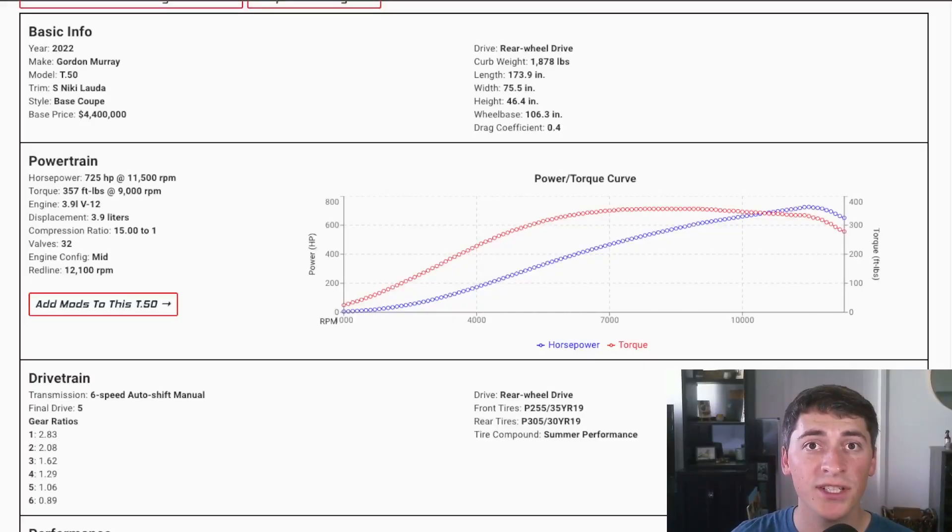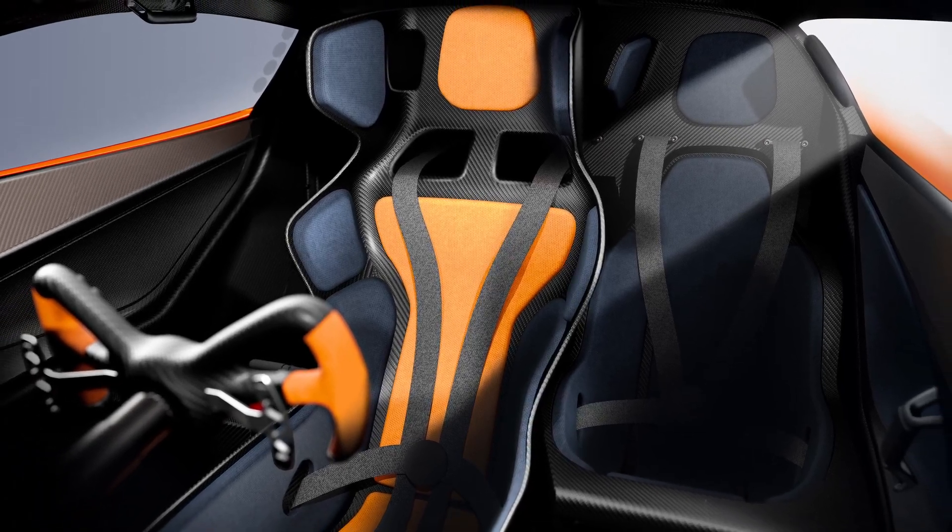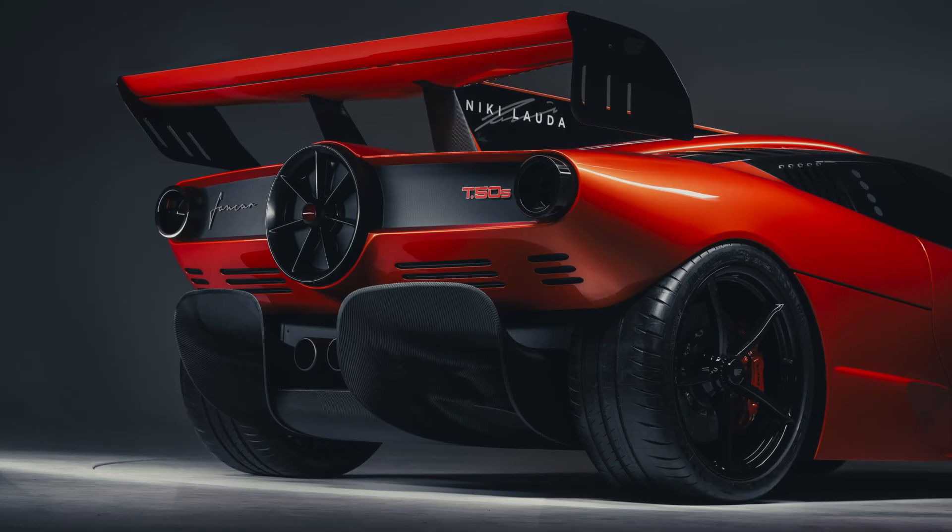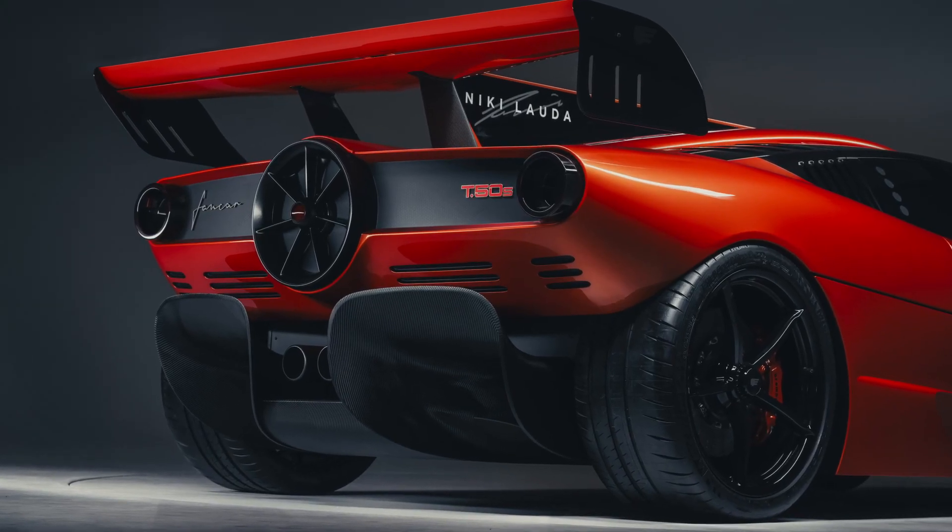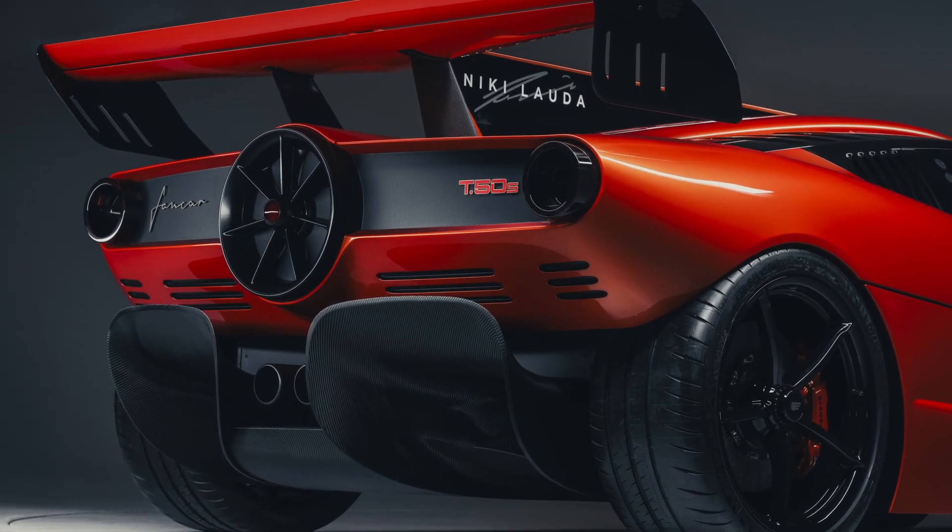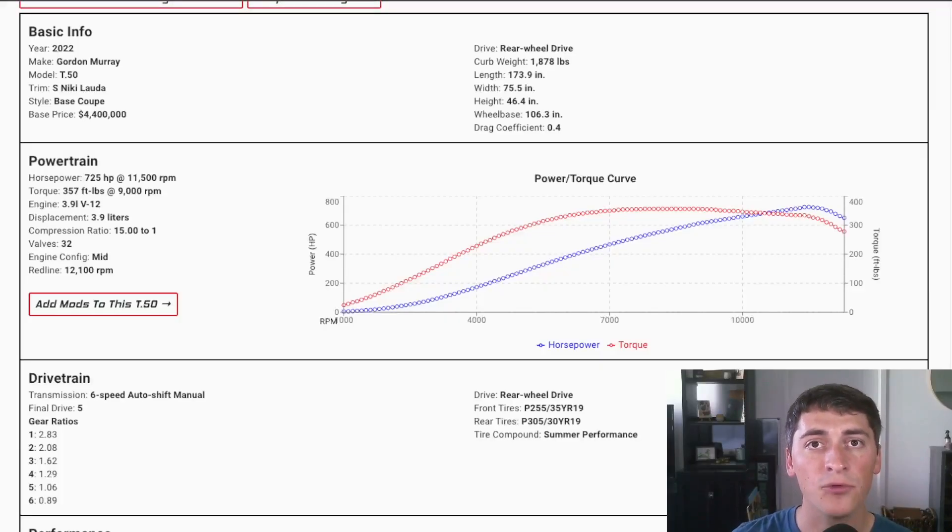This car is going to cost 4.4 million US dollars and that's even if you can get your hands on one. It's really lightweight coming in at 1,878 pounds. On your screen here you can see all the detailed specs that I'm going to run through real quick.